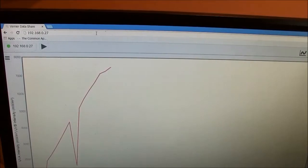And miraculously, the data that was on the LabQuest is now appearing on my computer.